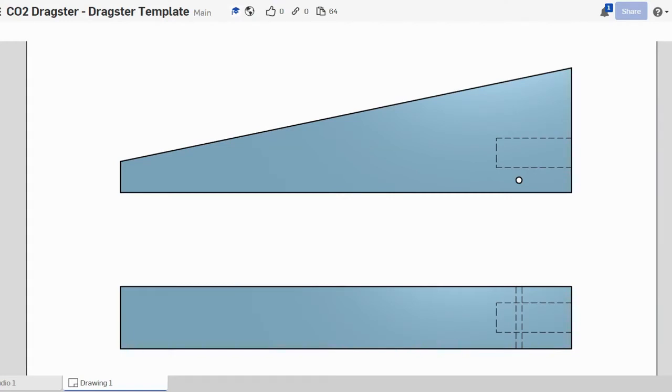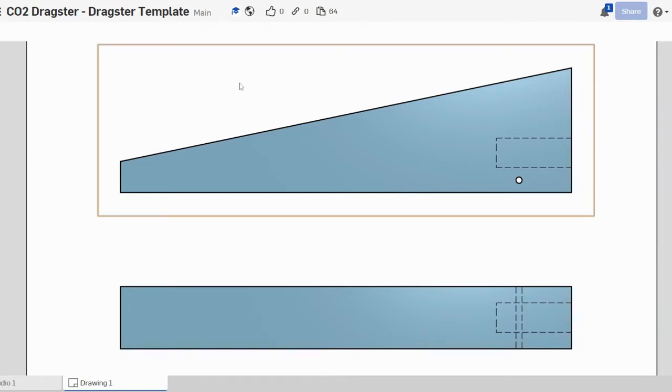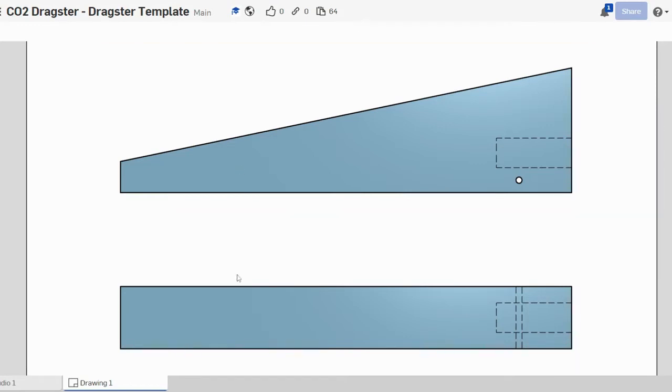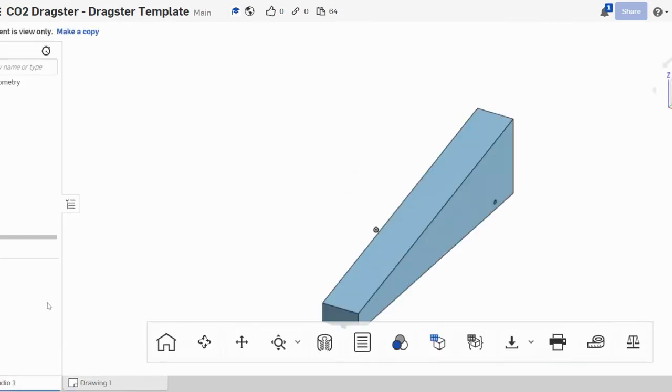Hi and welcome to the first video in our series on creating a CO2 dragster. This is the first screen that you will encounter once you click on the link. You'll notice we've got two tabs down here. We're going to start with going into the part studio which will show our 3D model.